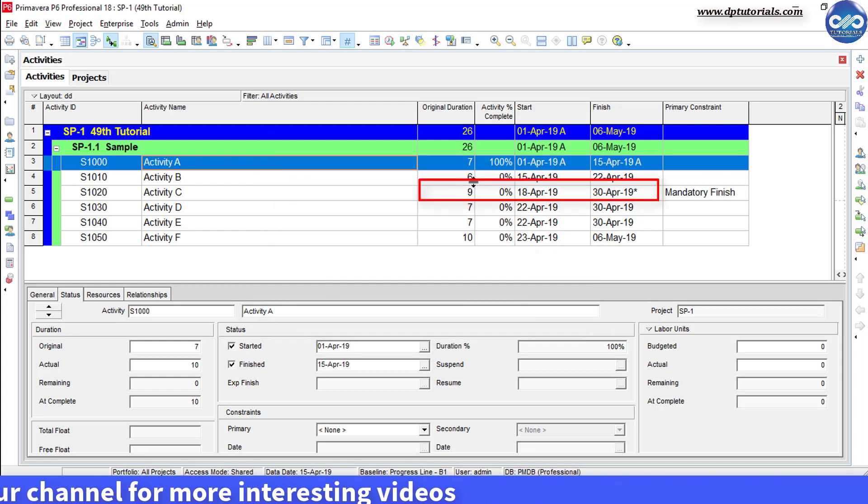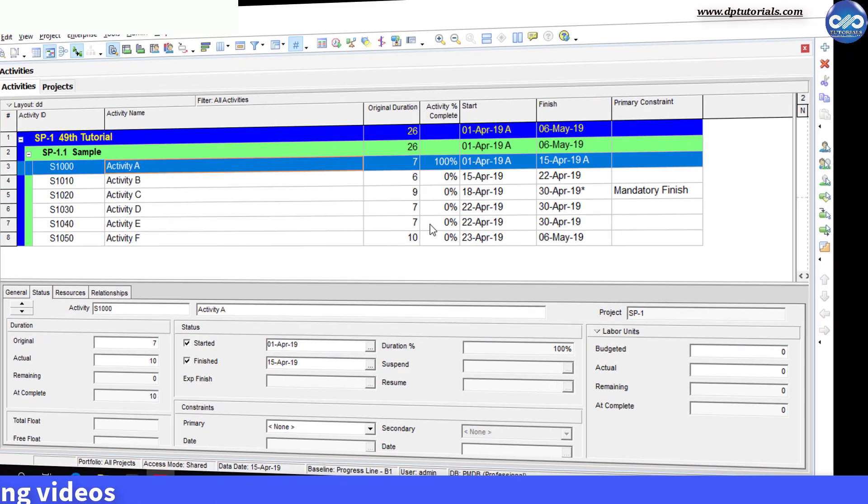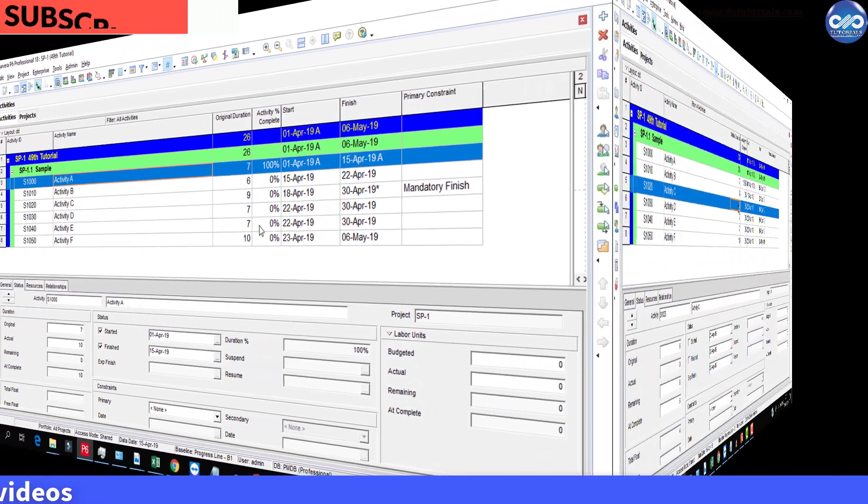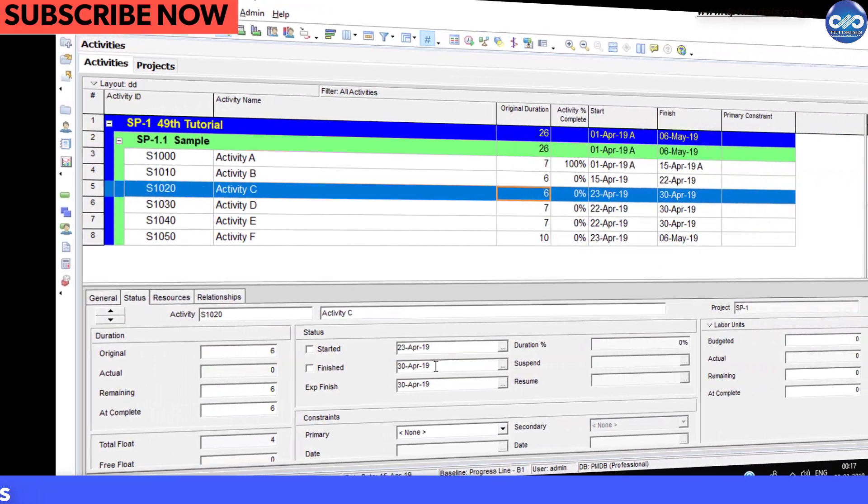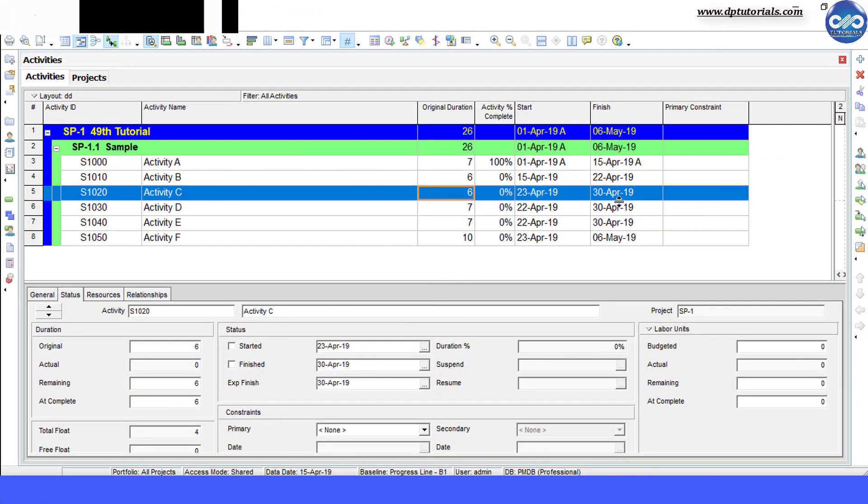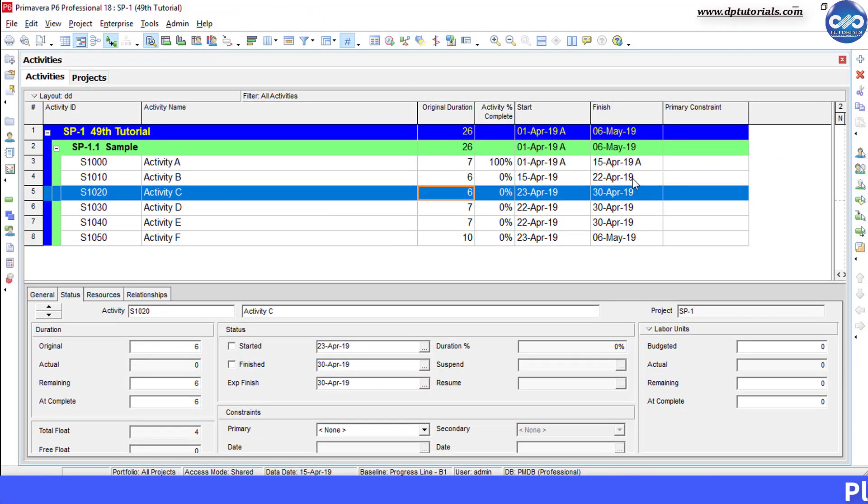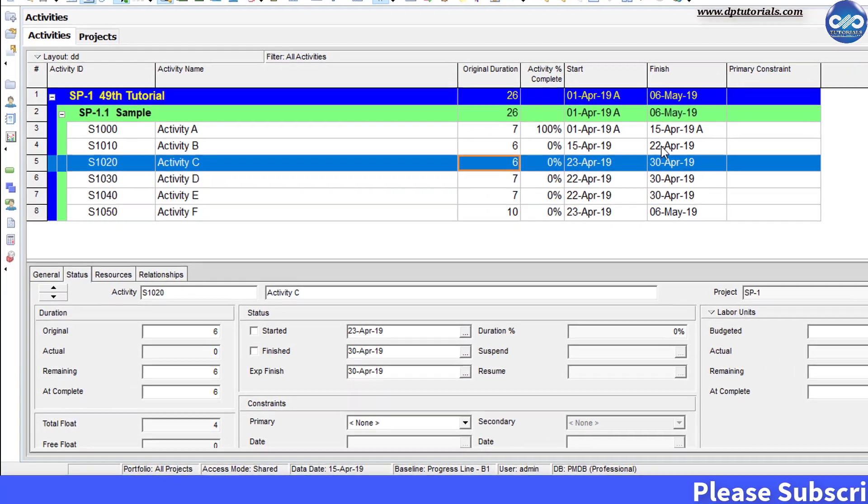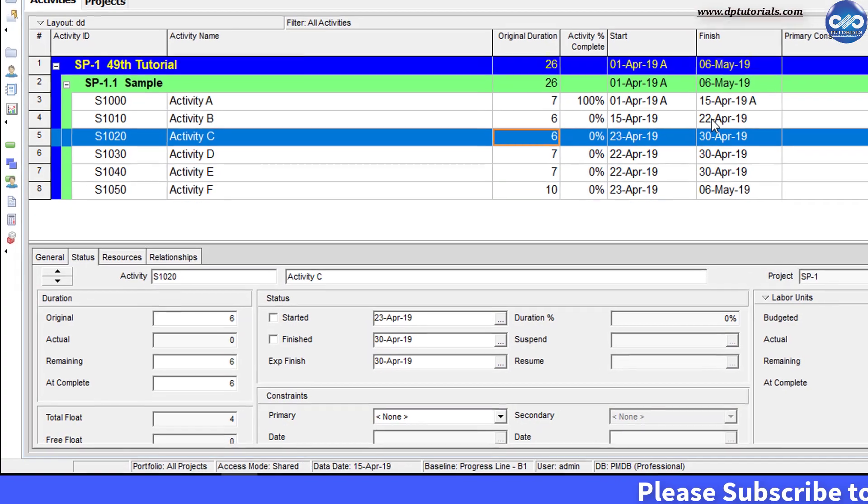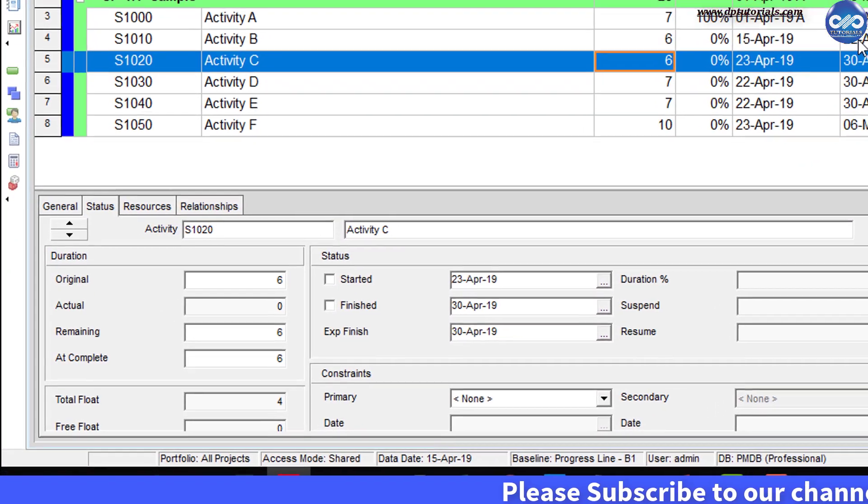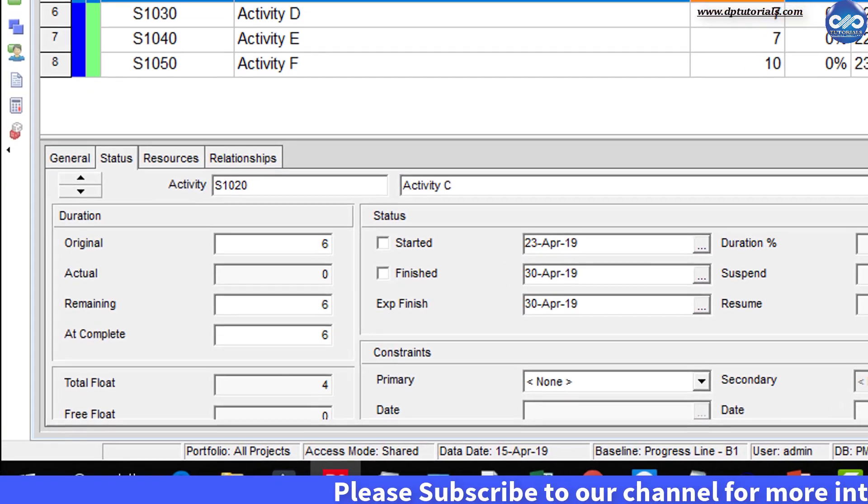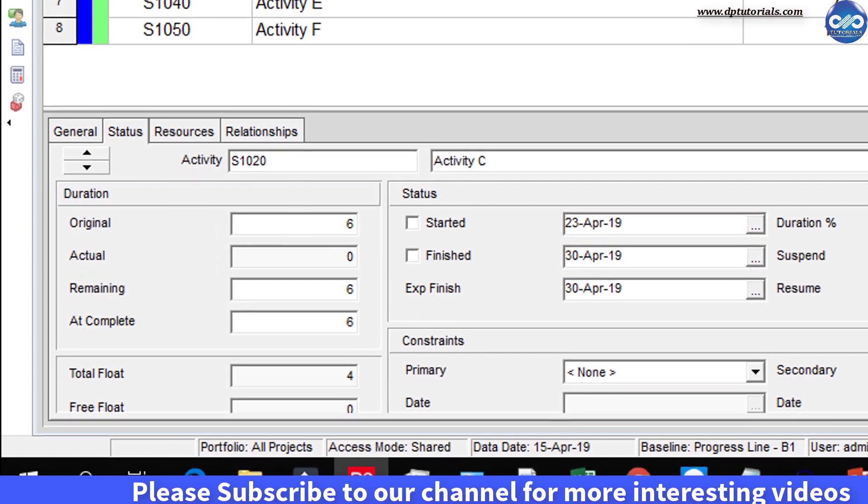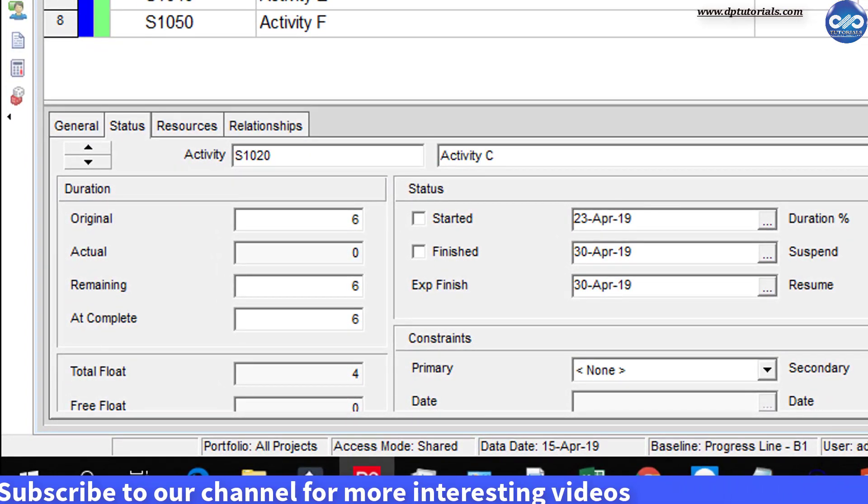So friends, this expected finish date feature would be very useful when you are unsure about the durations, but you know the expected finish dates from the vendors on the long lead deliveries, and other procurement activities and other drawings from the other outsourcing vendors. It would be very useful and very easy for us to update the project based on the readily available dates rather than the durations.